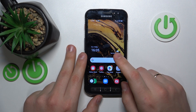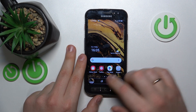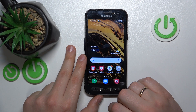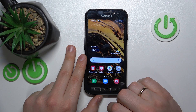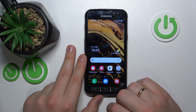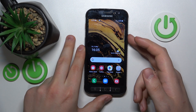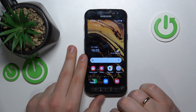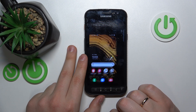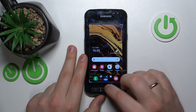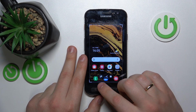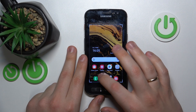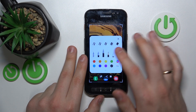Once the screenshot gets taken, you can see this toolbar, which allows you to start editing your screenshot right away. You can crop it here, share it, and so on. Mark it up as well, if you want to.